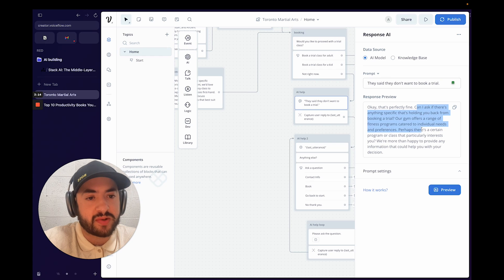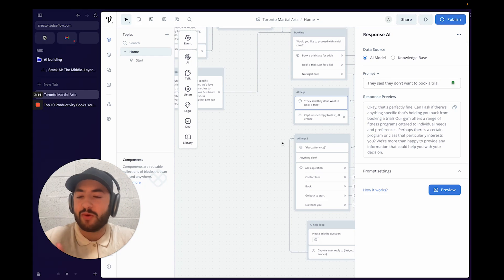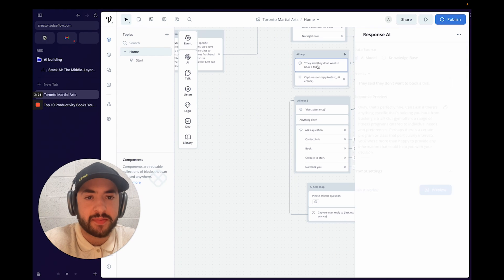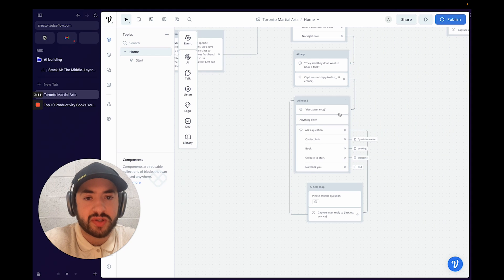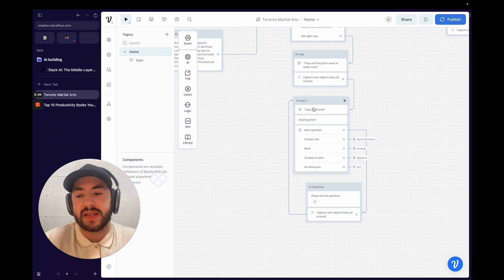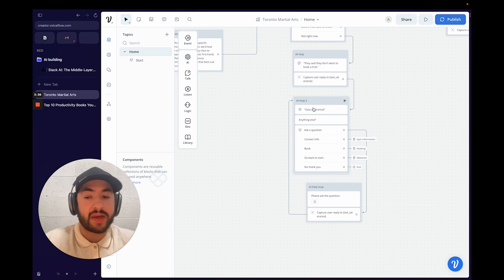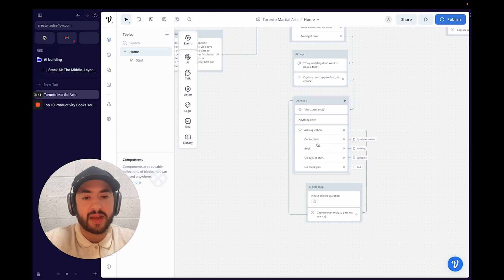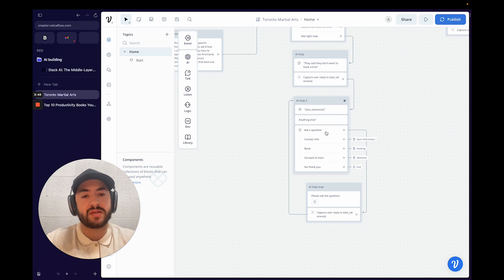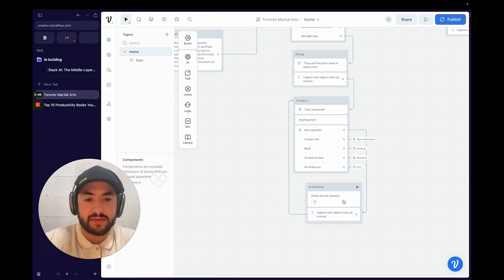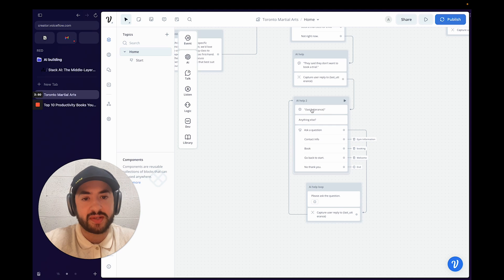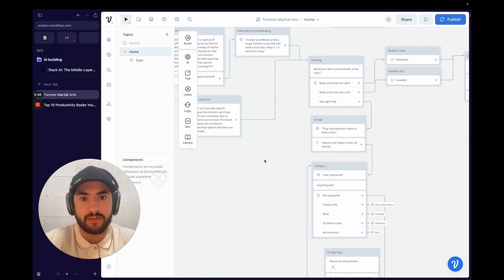The AI asks: "Can I ask if there's anything specific holding you back from the trial?" It ends with offering to help with their decision and allows them to ask another question, sent to the knowledge base again. If they still have questions we go into an AI help loop — capture the question, send it back to the AI, and keep repeating.